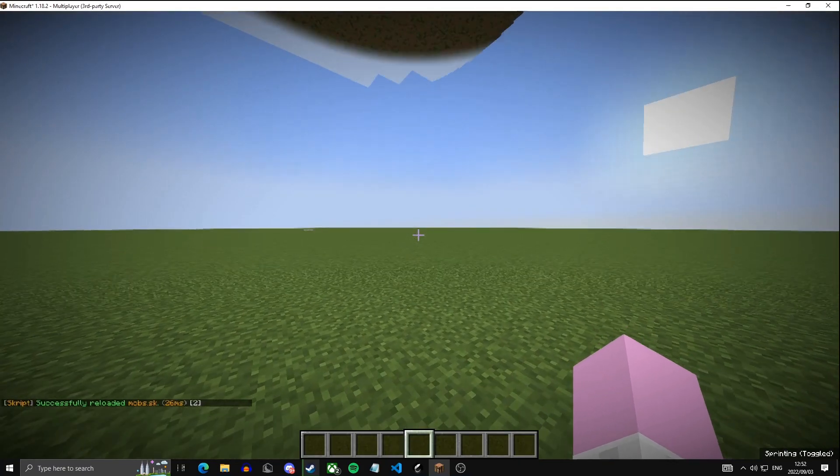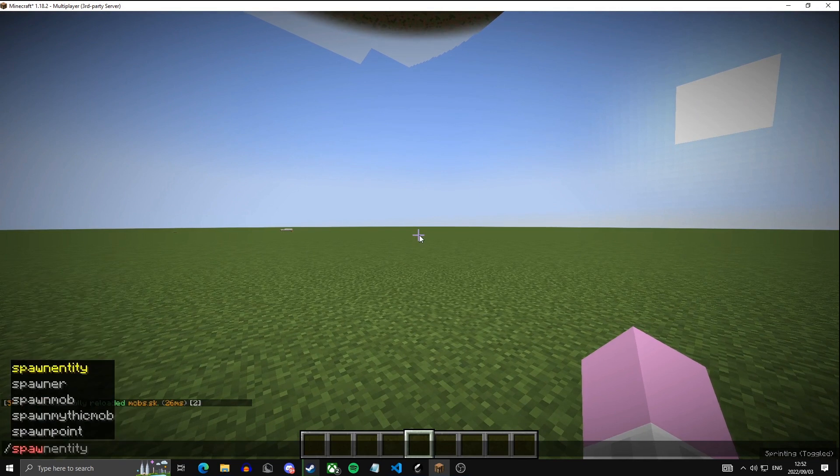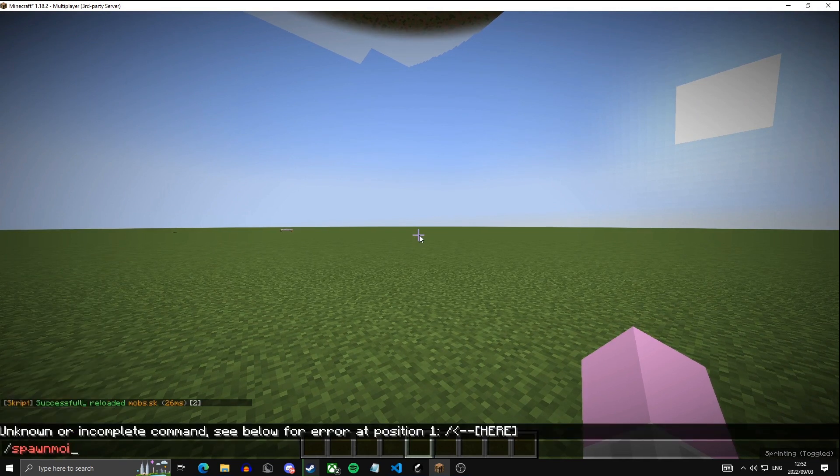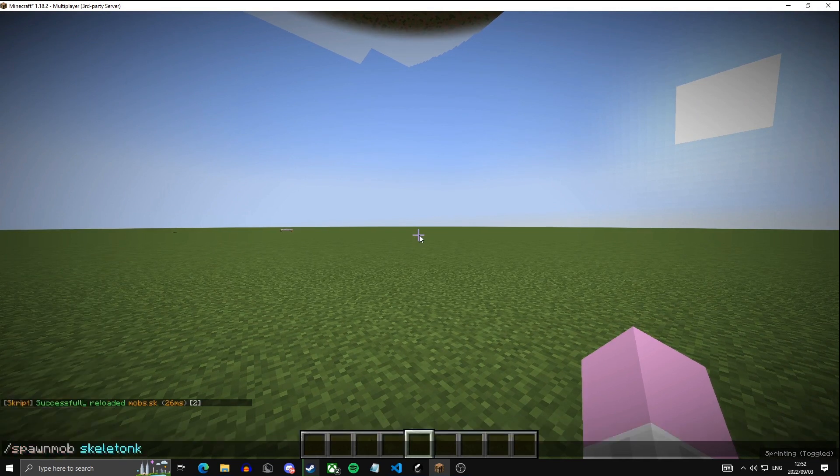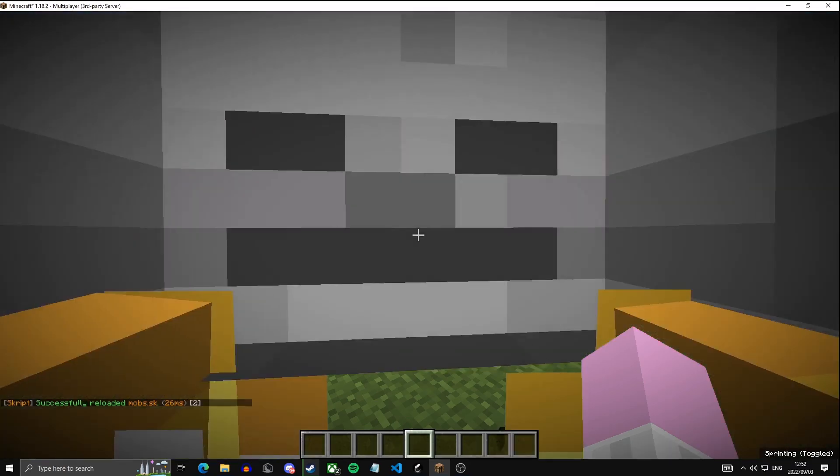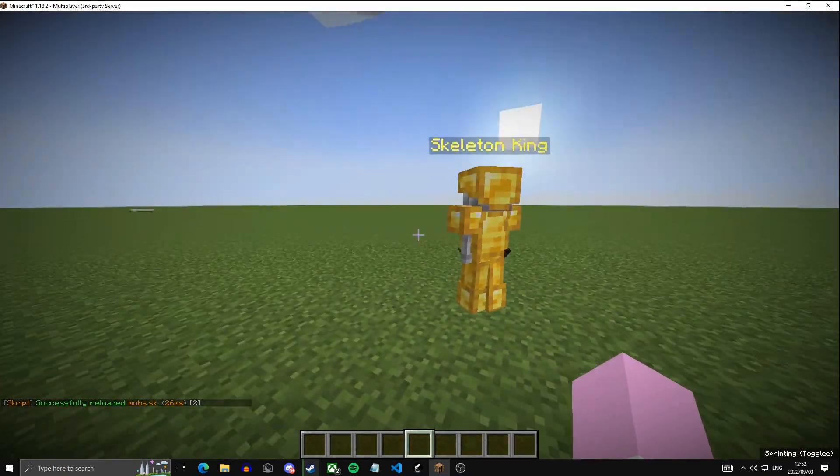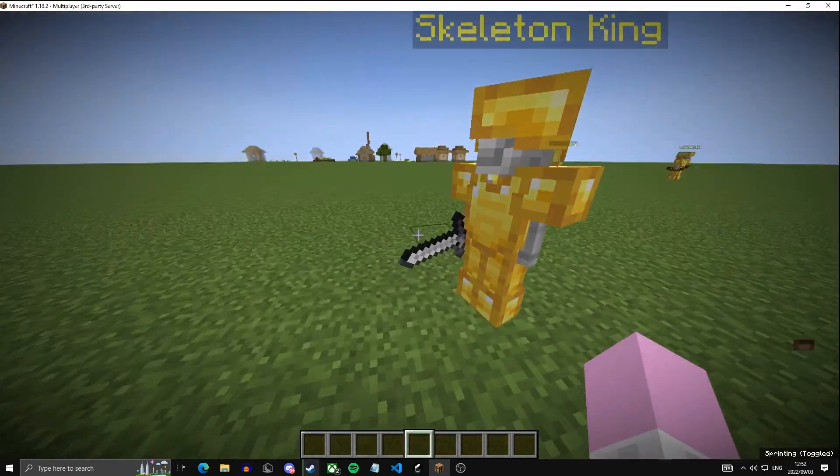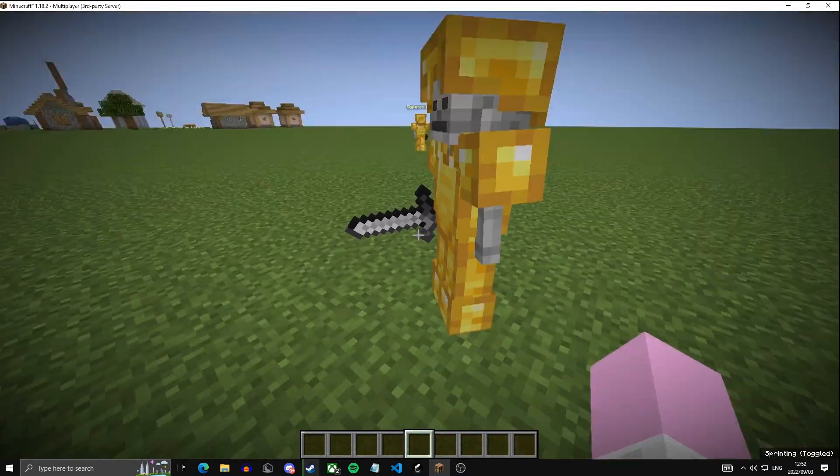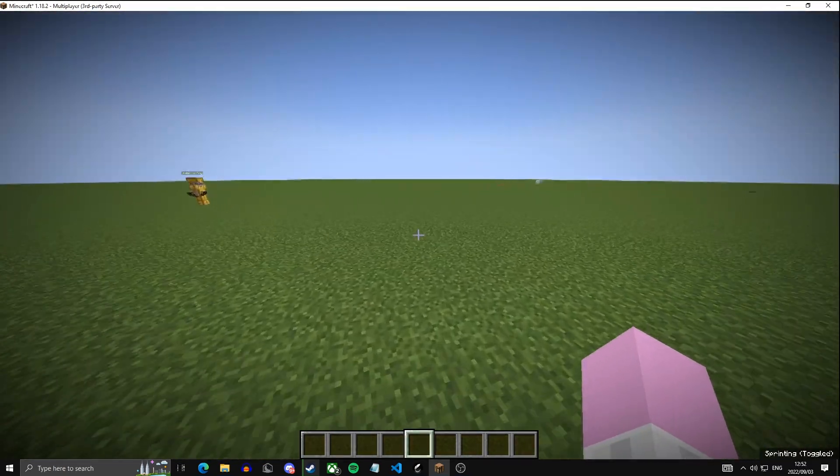Then once you've done that, you can do spawn mob once again. Skeleton King. I'm going to do 20. Then it should be holding the iron sword. Okay, cool.